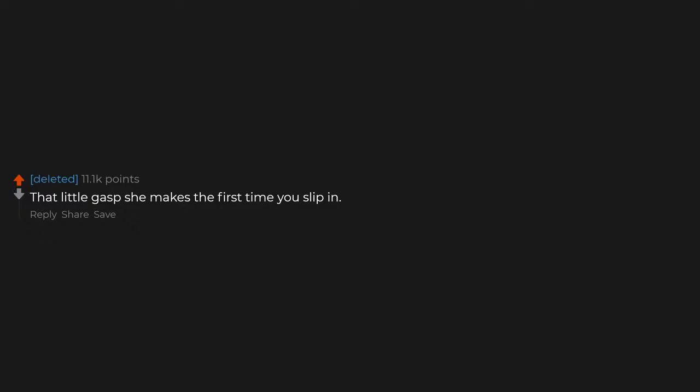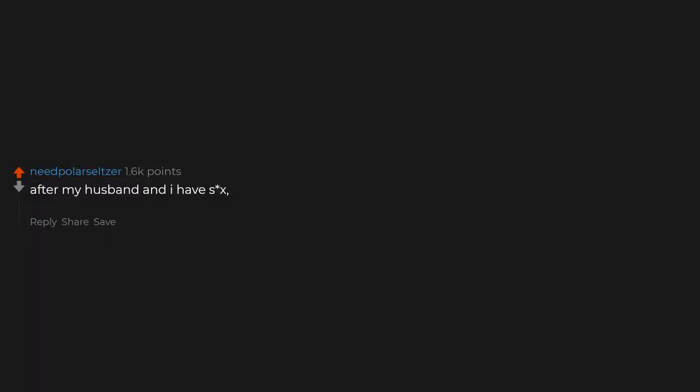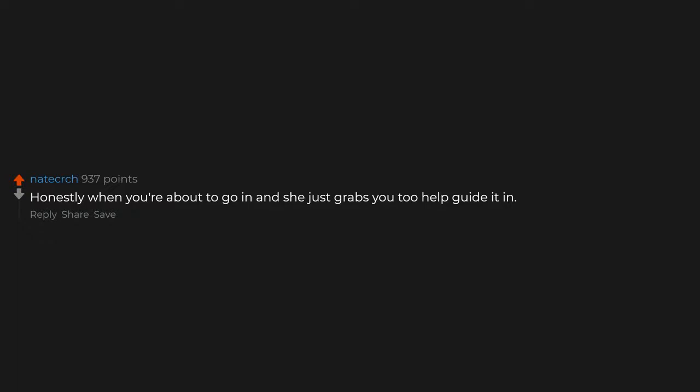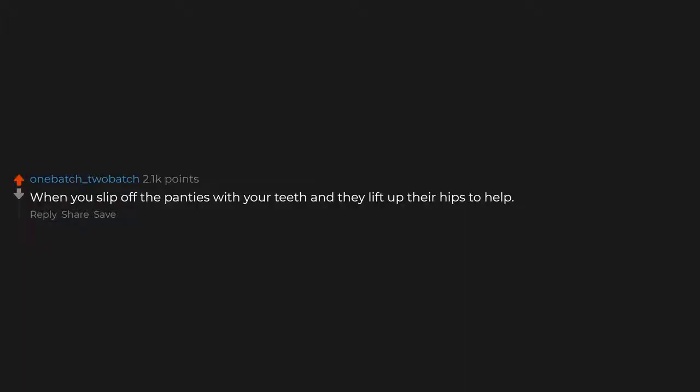That little gasp she makes the first time you slip in. After my husband and I have sex, we are both so much more thoughtful and affectionate. Like it reminds us how much we like each other. I love that part. Honestly, when you're about to go in and she just grabs you to help guide it in. When you slip off the panties with your teeth and they lift up their hips to help.